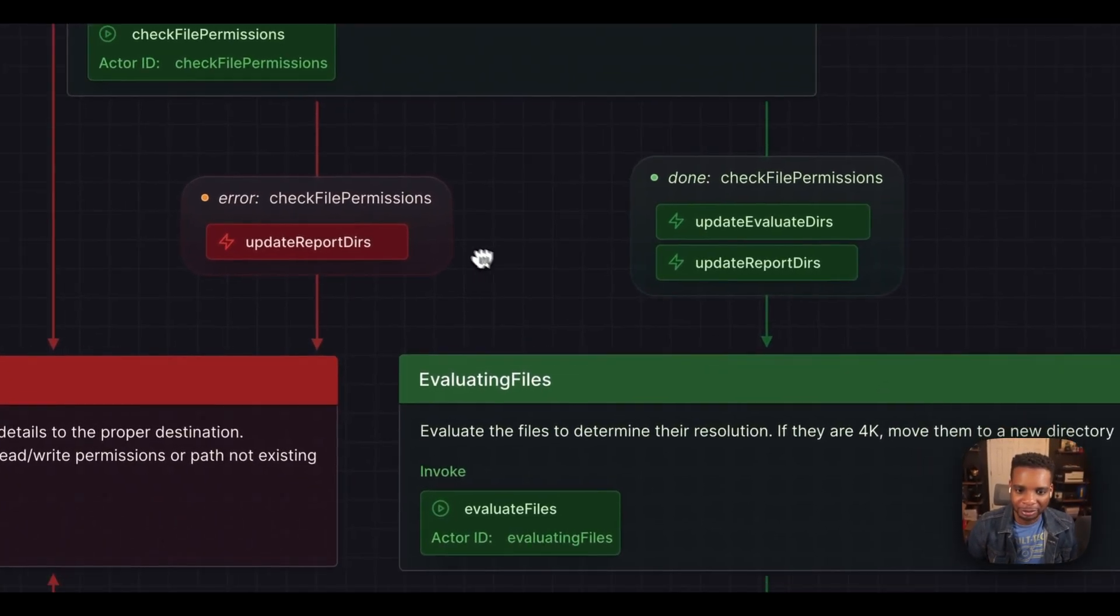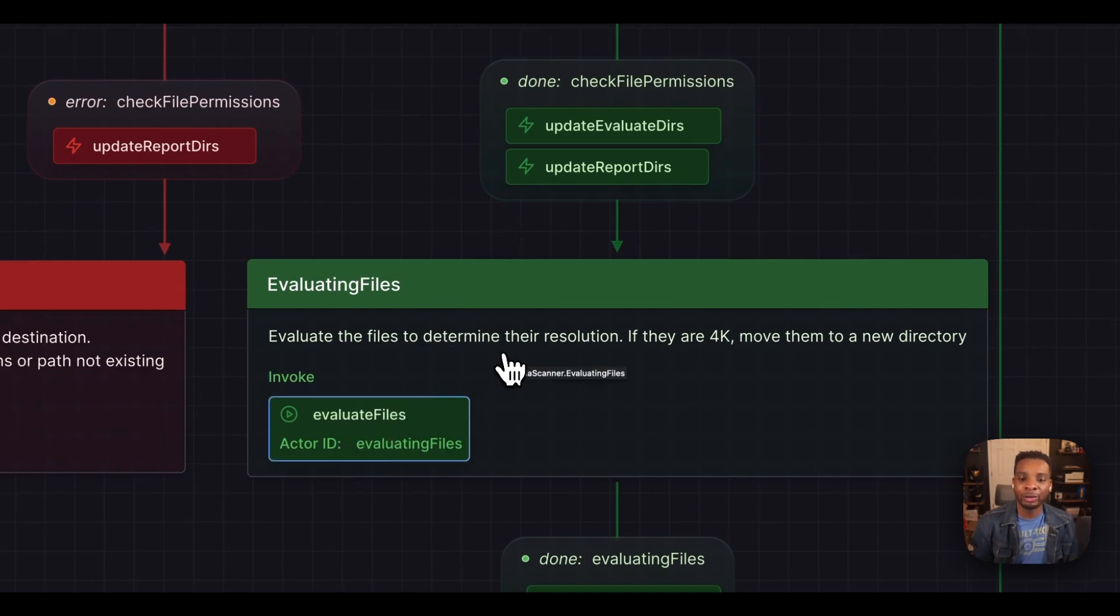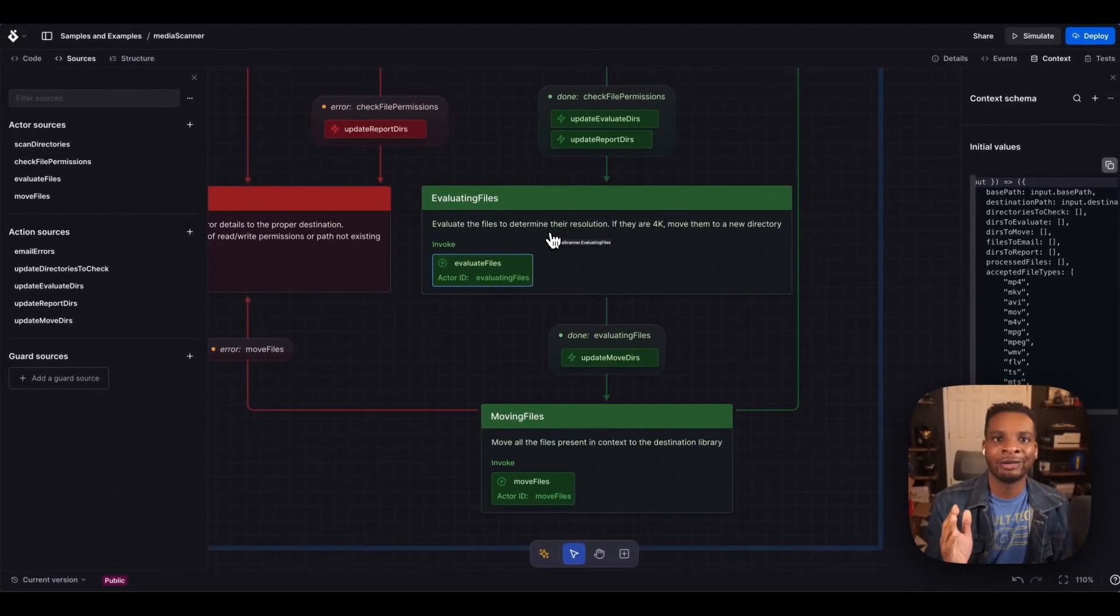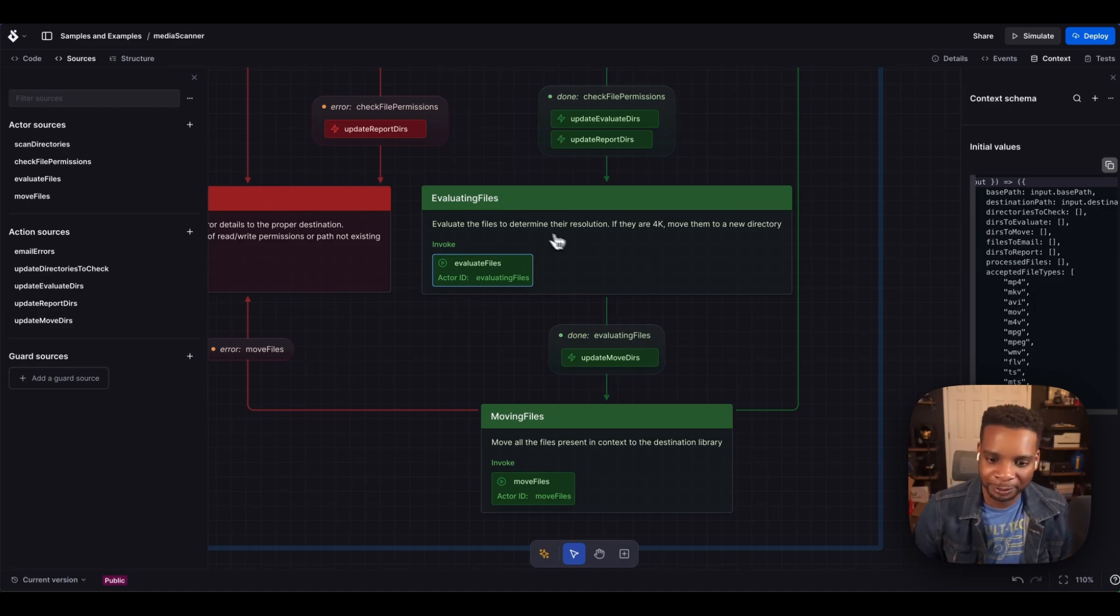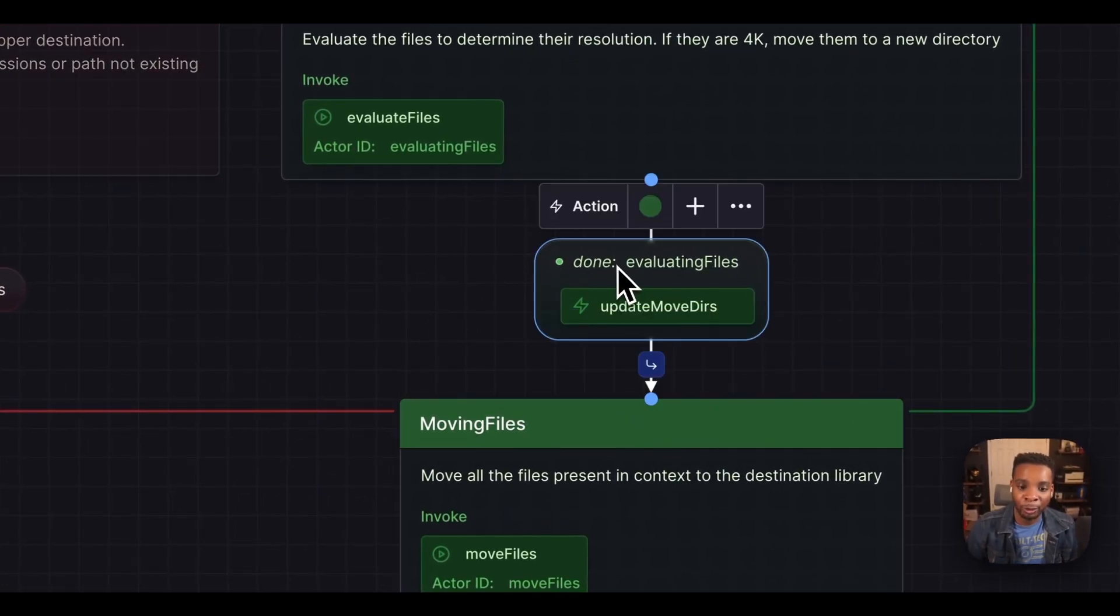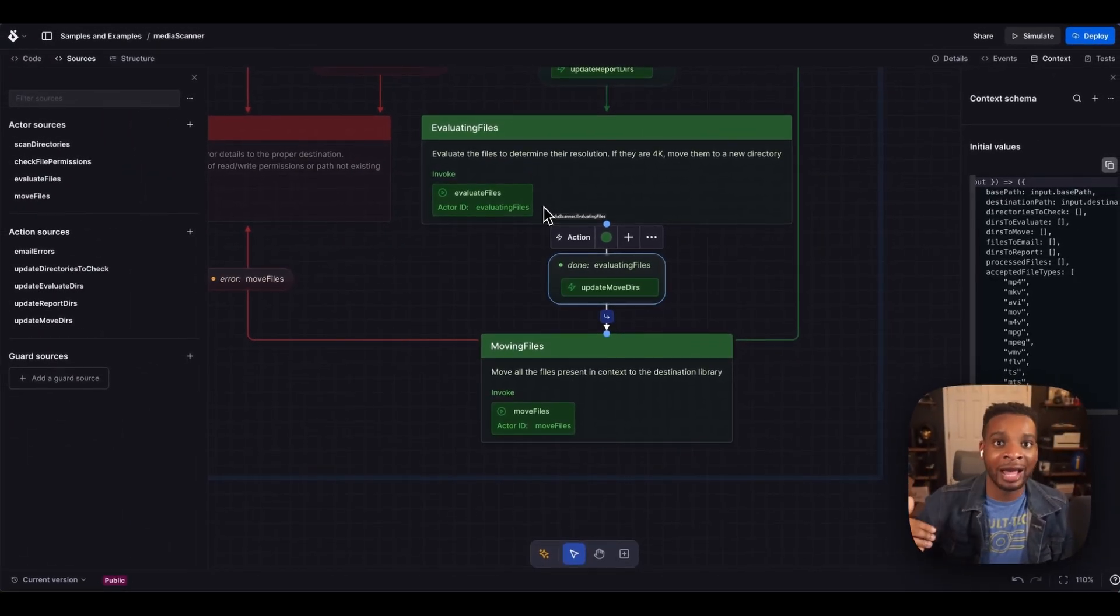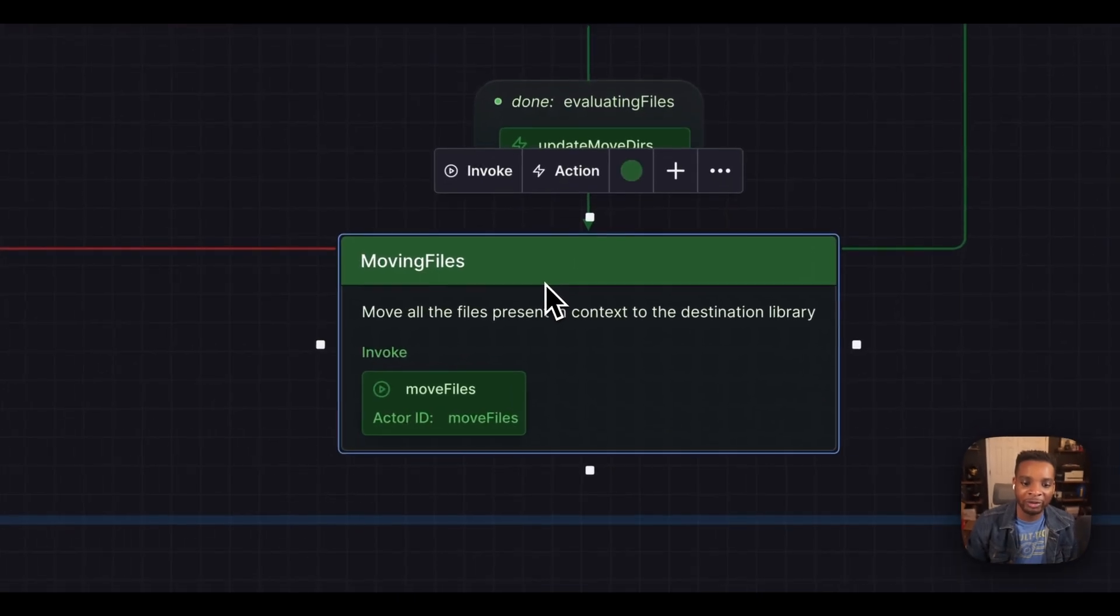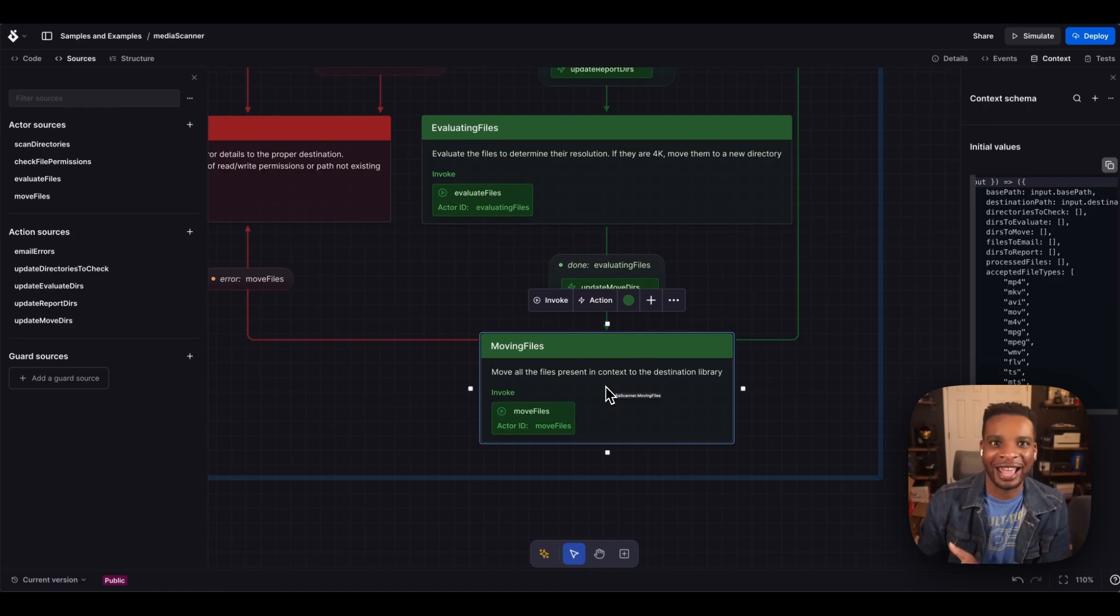All right. So moving on, we're in the evaluating file state, we've got an invocation here that actually checks the files. This is where the meat of the logic happens. I just want to know it's my file 4k, if it is move it over to another directory, if not, move it somewhere else. And after that's done, I want to save all those known good file paths to a collection that says these are the guys I'm going to be moving. And then I move over to my moving file state. And that's actually where the actual lifting, the disk IO heavy stuff actually happens.